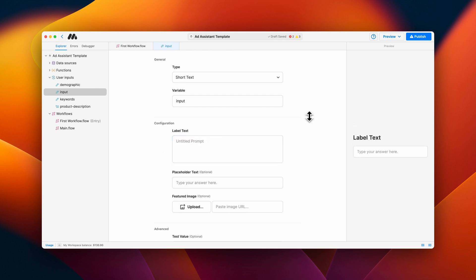The short text user input is mainly used for collecting single words or short answers, such as names, ages, years, or a single sentence of text.